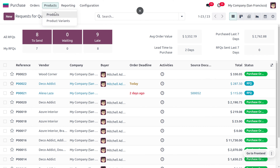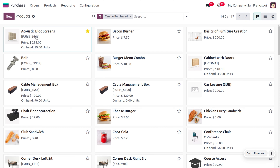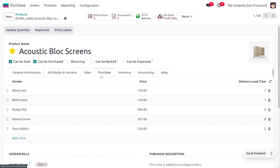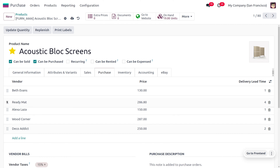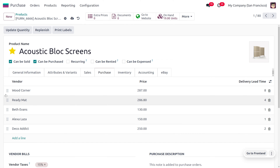Let's head into the purchase module and we are going to deal with the product Acoustic Block Screen. When you get into the product, you can find a purchase tab where you can deal with multiple vendors. Here, Alexa Laza will be considered as the default vendor for the product because Alexa is at the top of the price list. Odoo takes vendors based on the priority given in the vendor list. You can drag and change the order if you want a different vendor to be first or chosen by default.